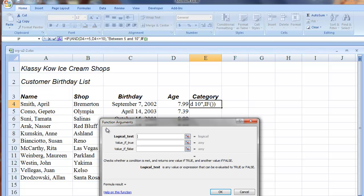Now we have another IF argument. Notice what is happening up here in the Formula Bar. For the Logical test, we're going to nest another AND. So, back up here we go.